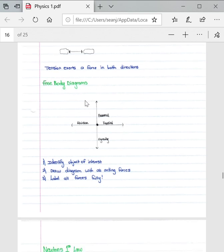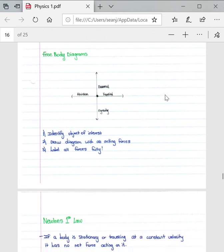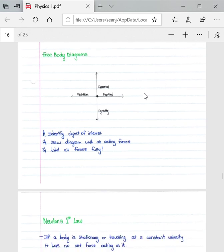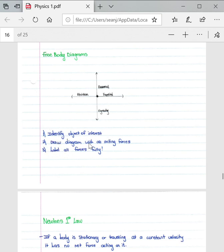Then if we look at free body diagrams, I have made reference to them once or twice in this video already. Three key points before drawing free body diagrams: identify the object of interest, draw the diagram with all acting forces, and label all forces fully.